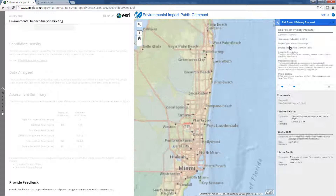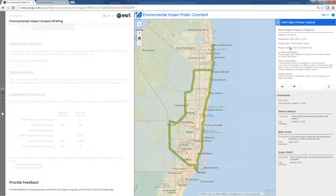The Environmental Impact Briefing application can be deployed by environmental agencies, departments of transportation, and commercial organizations, and used by citizens and stakeholders on desktop computers, smartphones, and tablet devices.